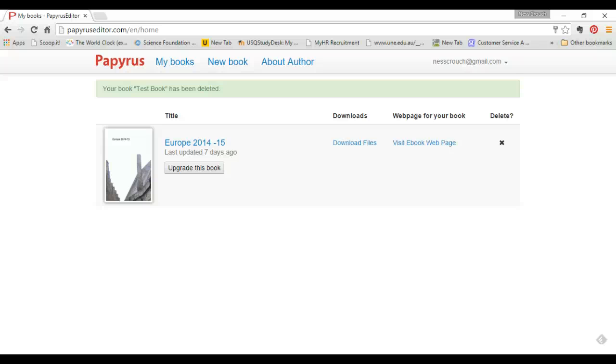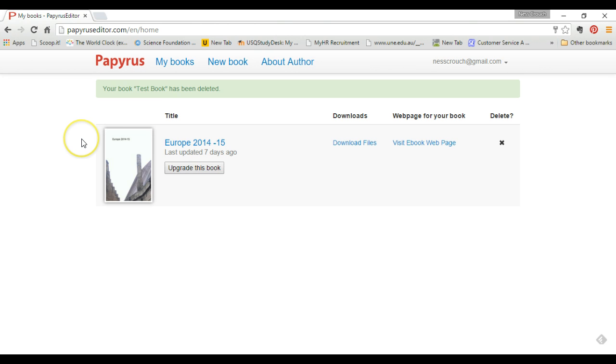Hello everyone, today I'm going to show you a little bit about Papyrus Editor. Once you log into Papyrus Editor, you have a lot of choices. Right now I'm going to show you how to create a new book.